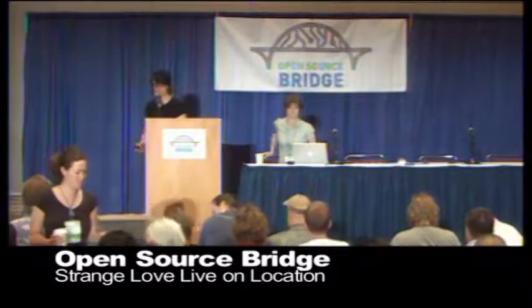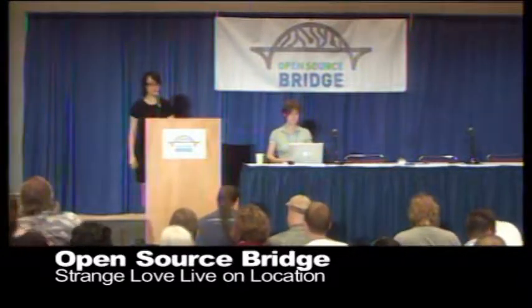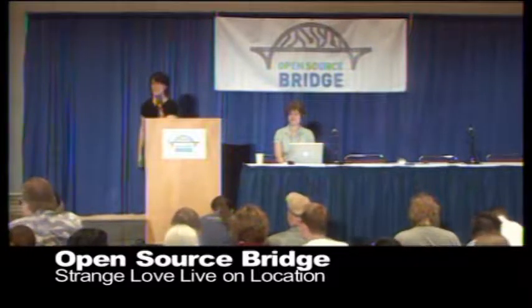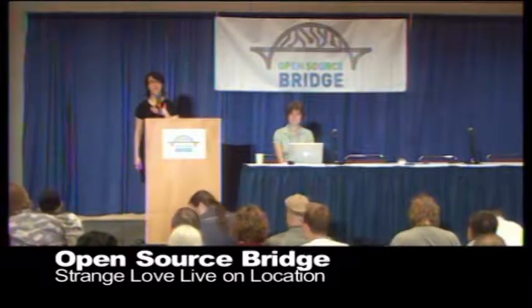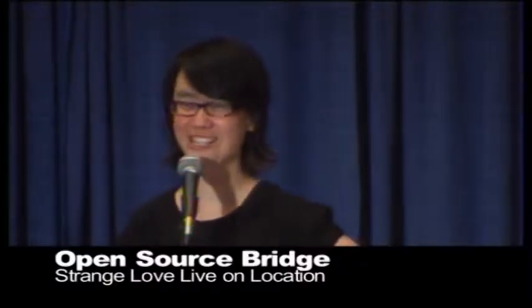All right. Welcome to Open Source Bridge. Just to give you an idea, there are more than 400 of you here today, and we're very happy that you're here.